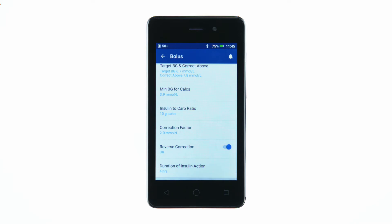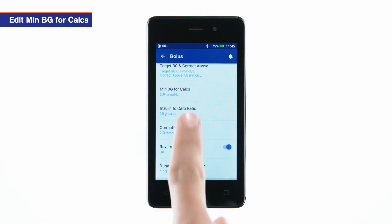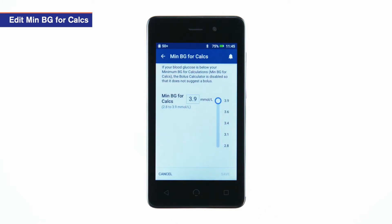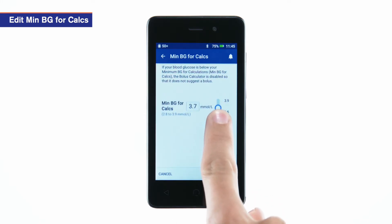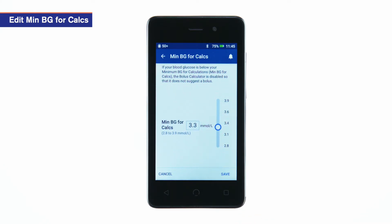To edit the minimum BG for calcs, tap min BG for calcs. Using the slider, enter a minimum BG value. Tap save.